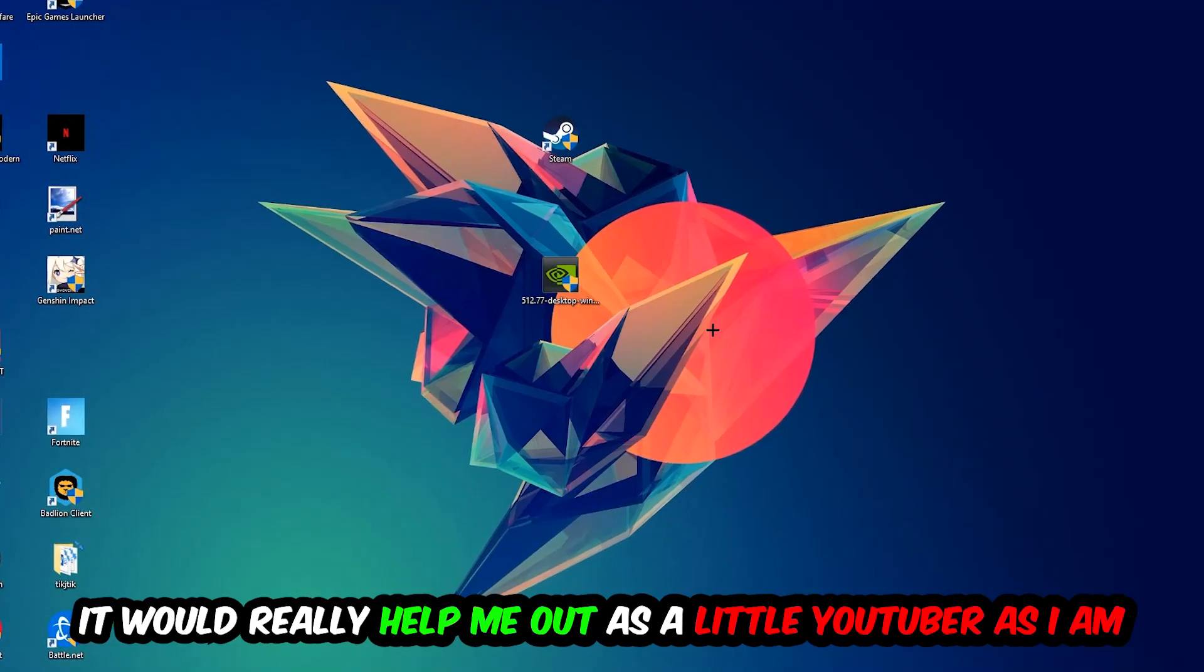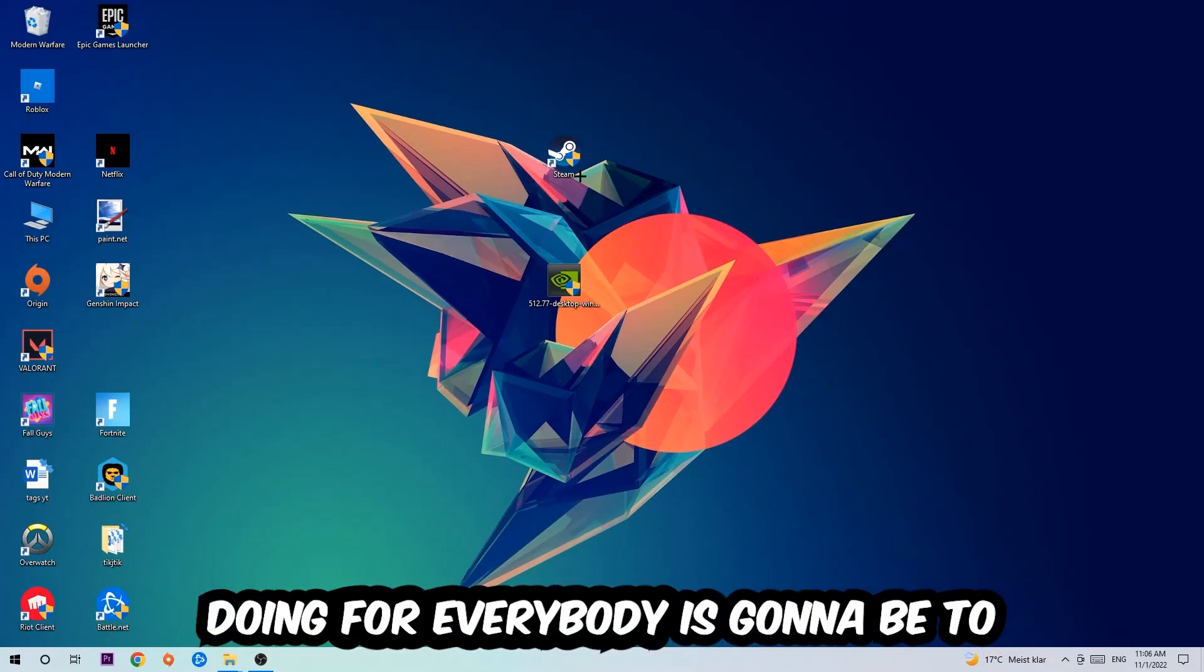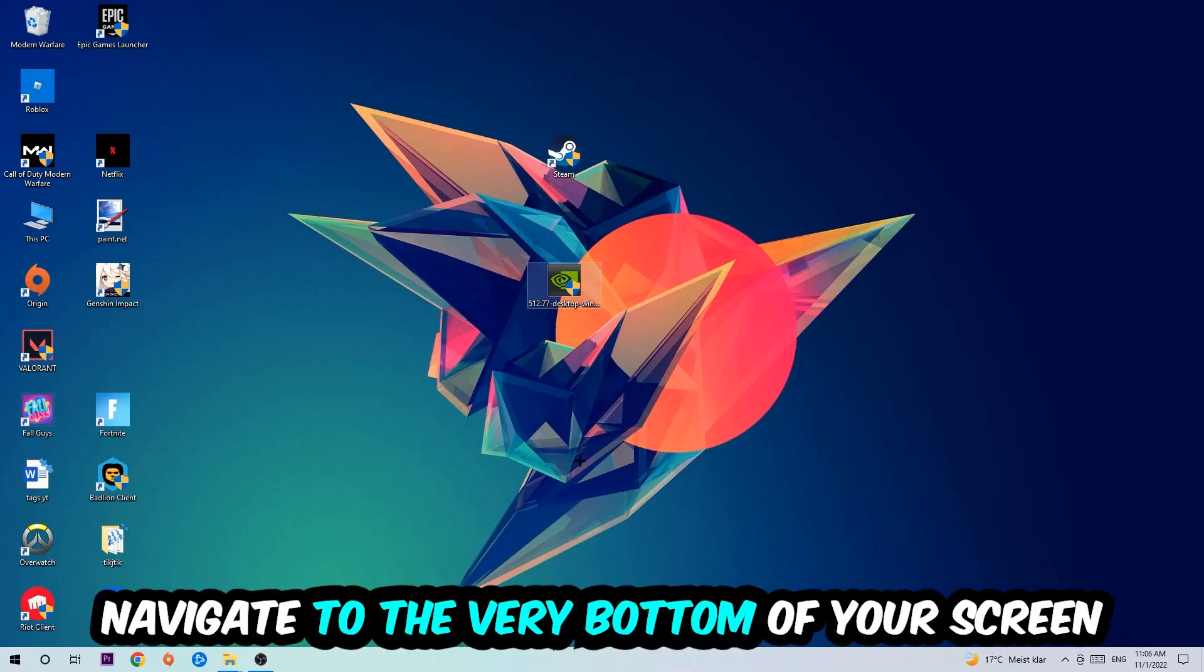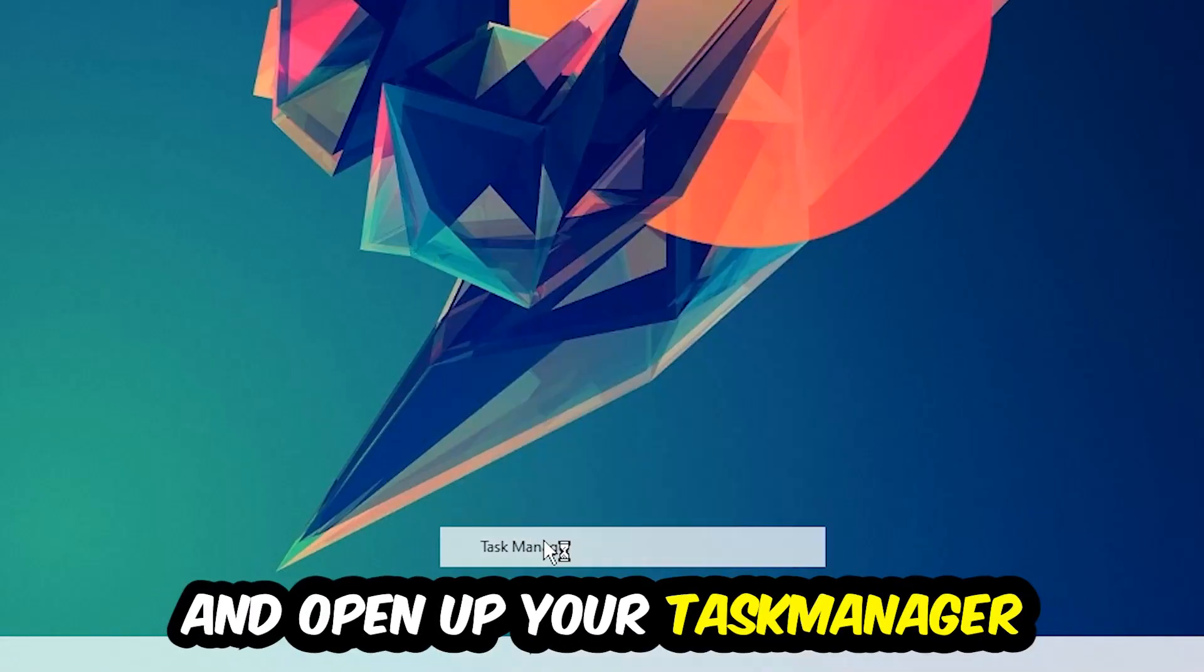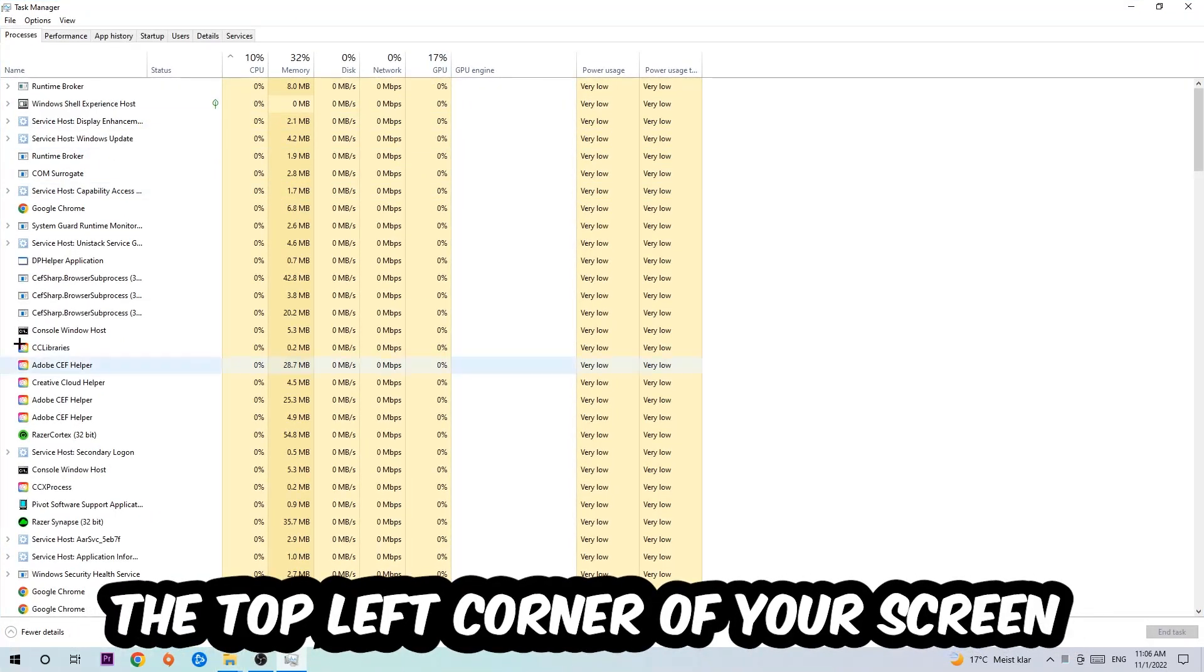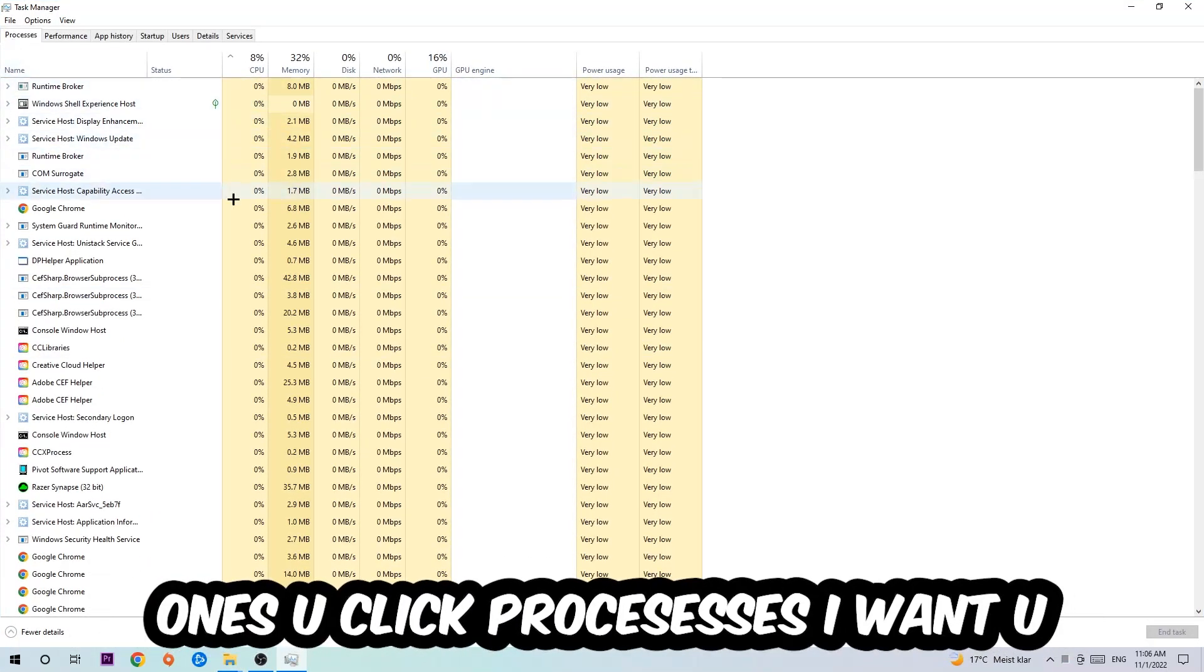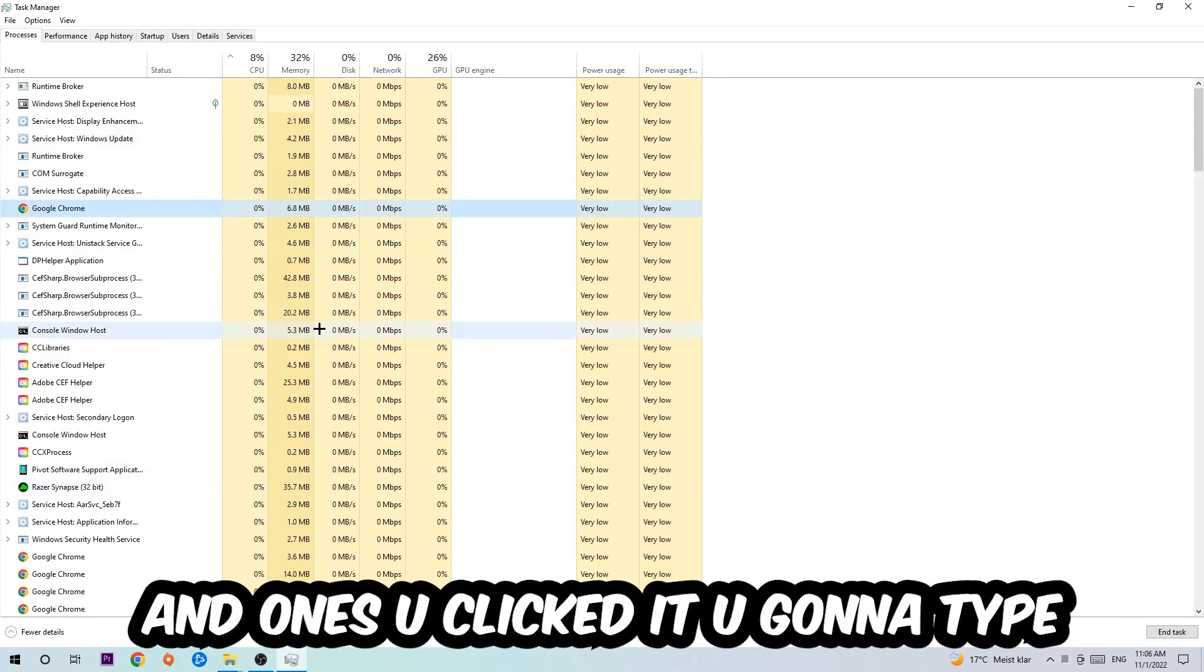The first step I would recommend is to navigate to the very bottom of your screen, right-click your taskbar, and open up your task manager. Next step is to navigate to the top left corner of your screen, click onto processes, and once you click processes I want you to click one of those random processes.